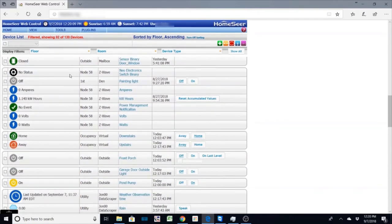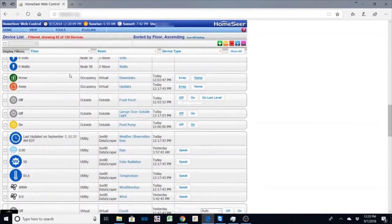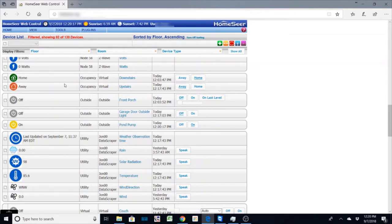So my other virtual devices I have is my home occupancy and the way I have it is I split it to upstairs and downstairs.